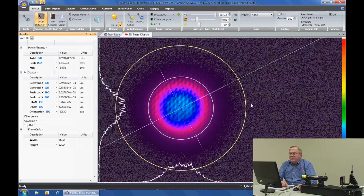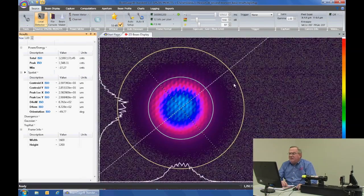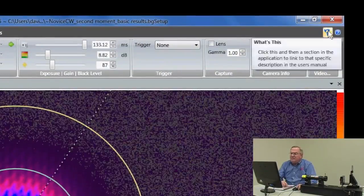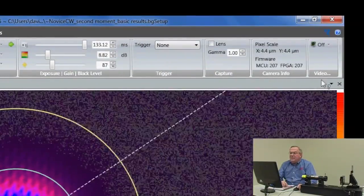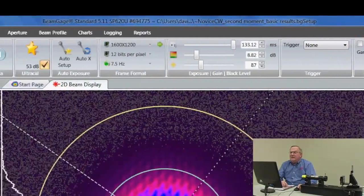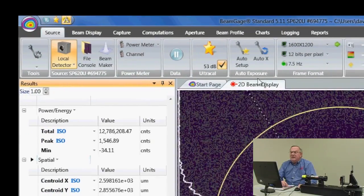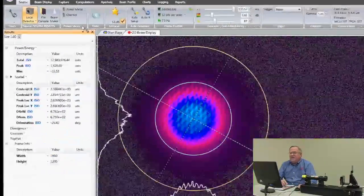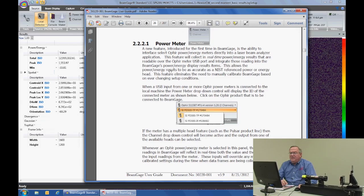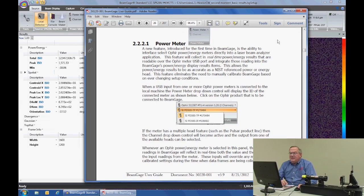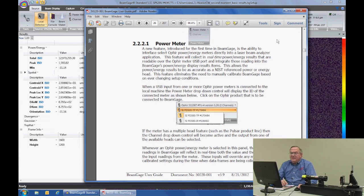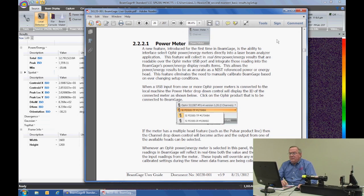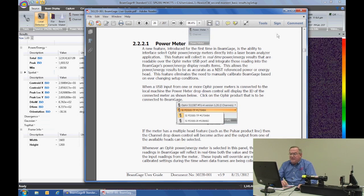Another application of 'What's This' is understanding some of the basic controls. By left-clicking on the 'What's This' icon, we can go over and understand what a power meter is and how we integrate power into our measurement capability. By clicking on the title bar where it says 'Power Meter,' we will again get the page within the manual that deals with that particular set of instructions.